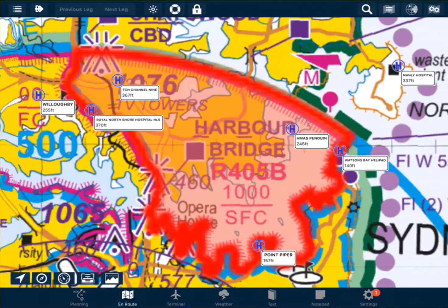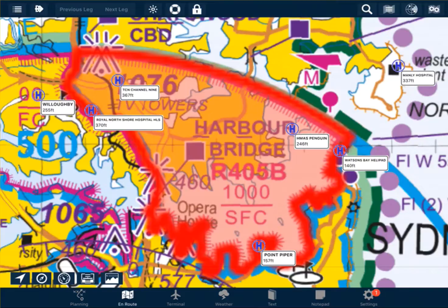To get permission to operate in there, we need to contact the controlling authority and request permission to operate within that airspace.